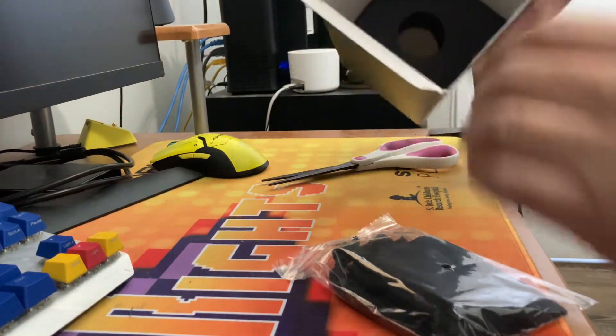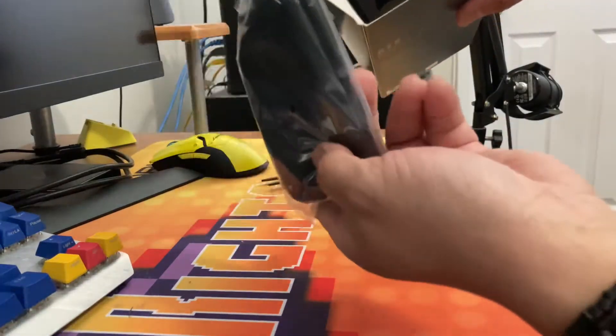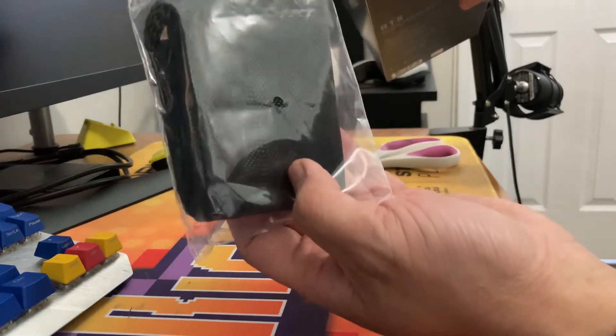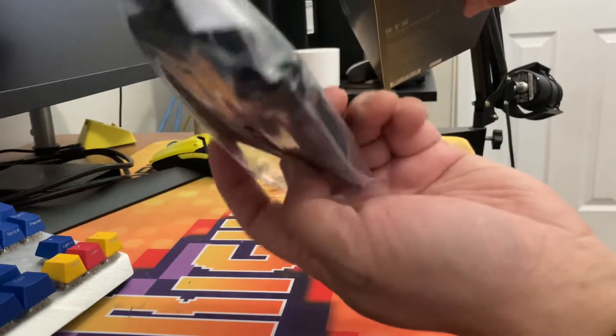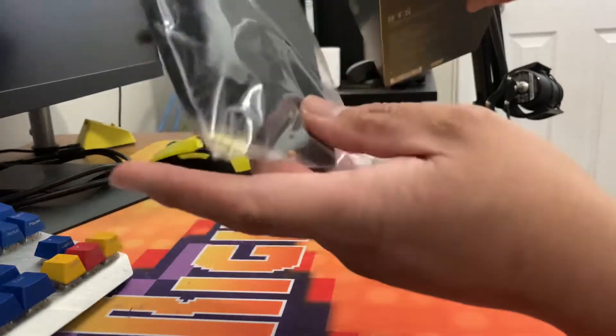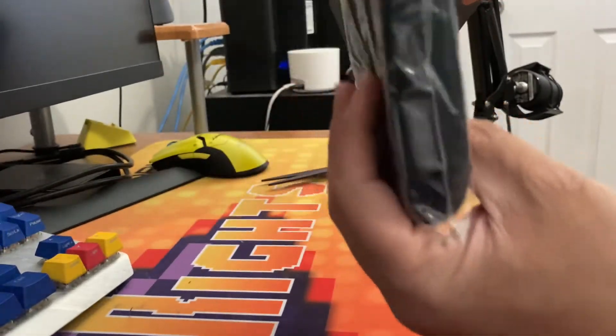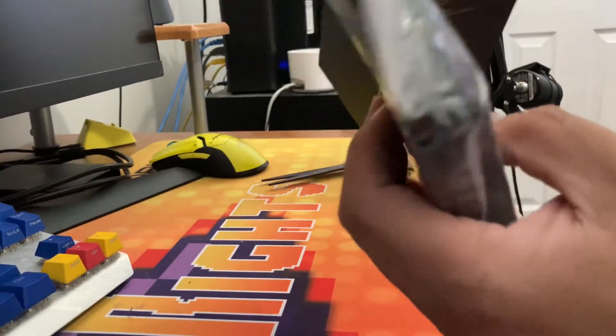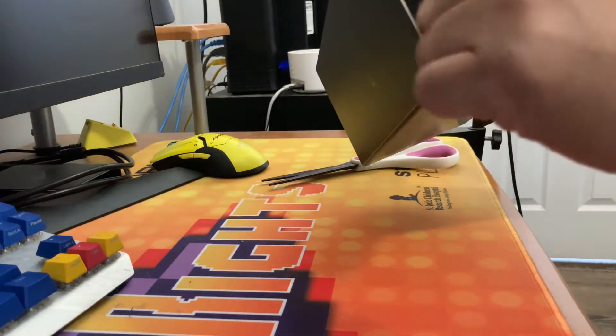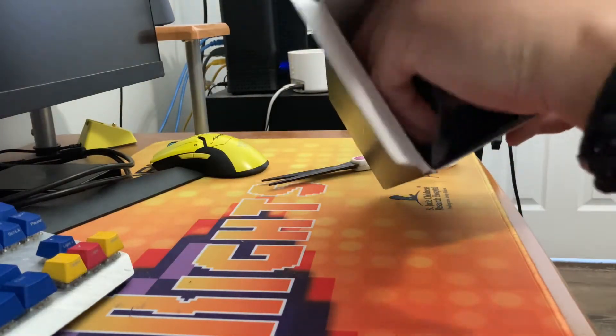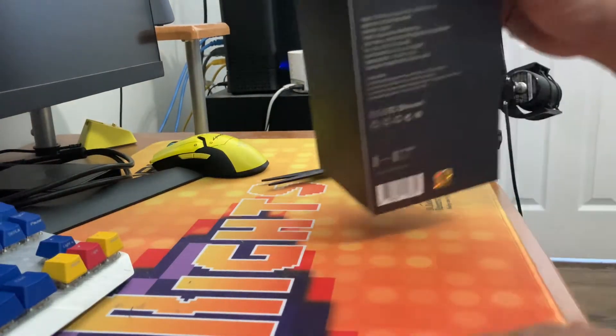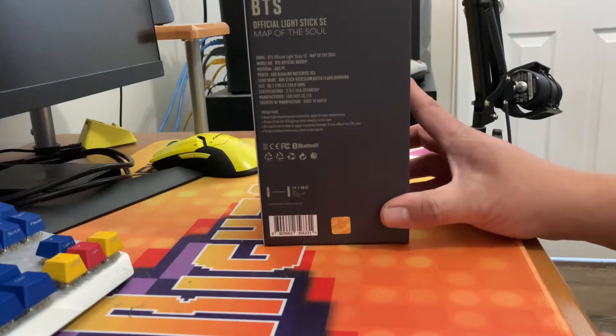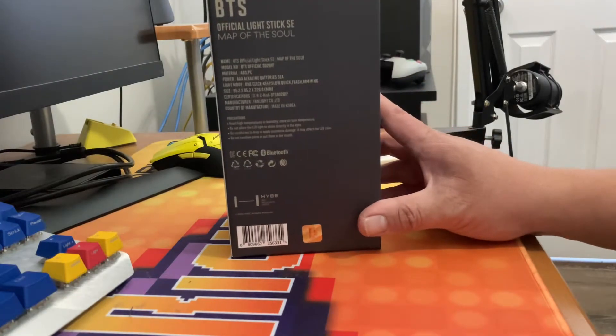I think another key element was the dust bag that came with it. It is sealed. And the other one I had was not sealed unless it was used. But already by looking at the light stick, I could tell this is authentic. So I feel very confident about this.